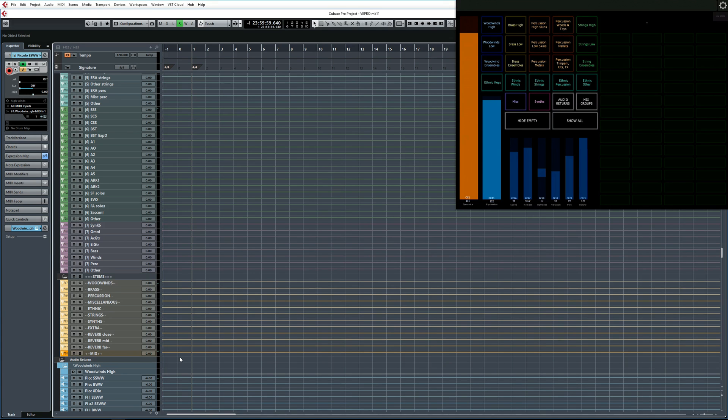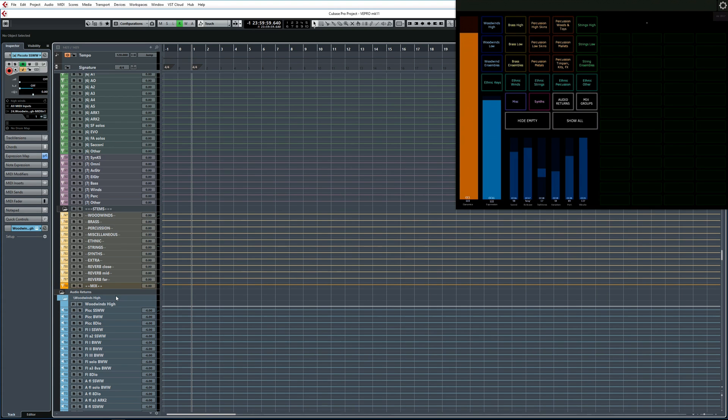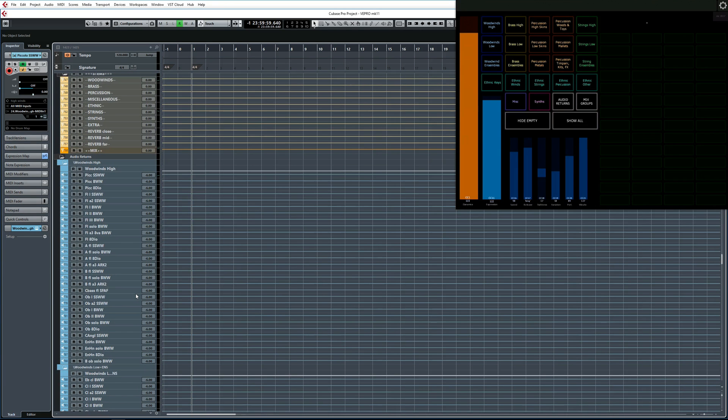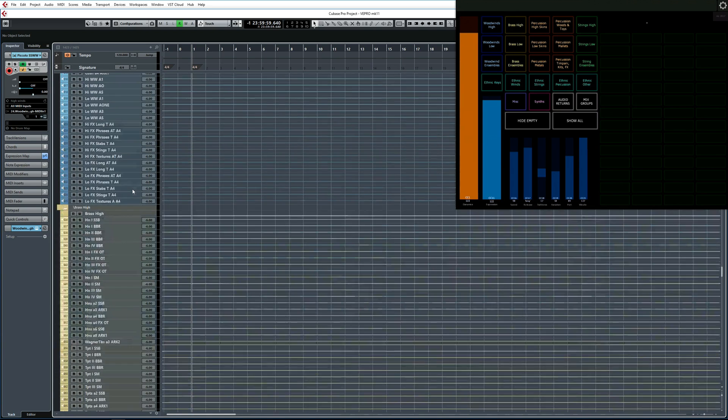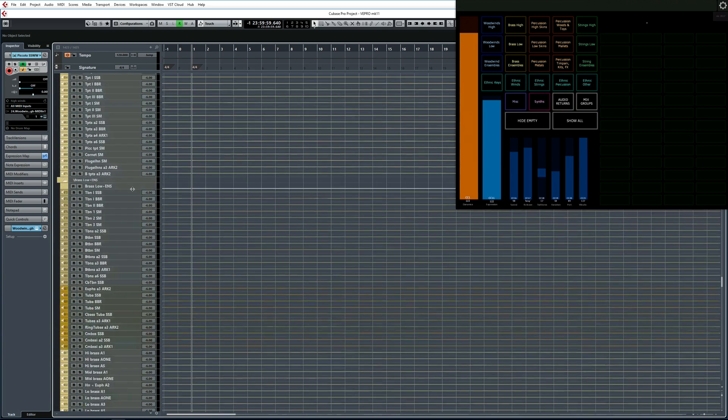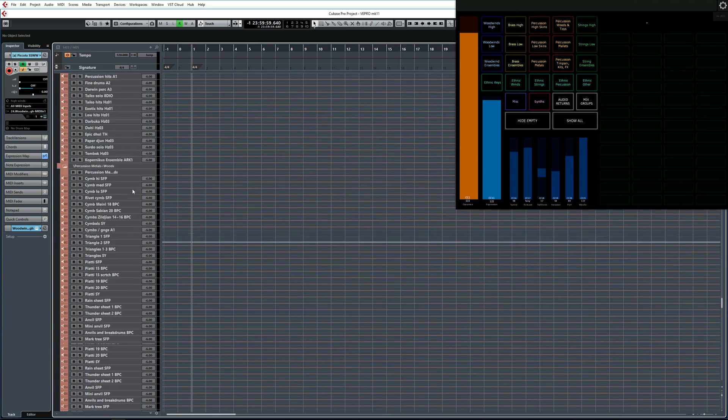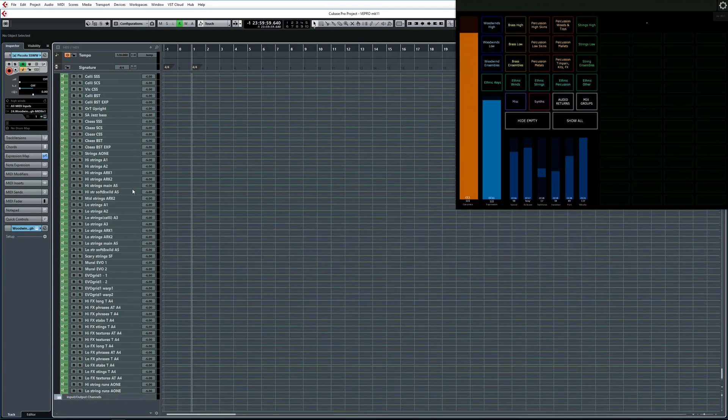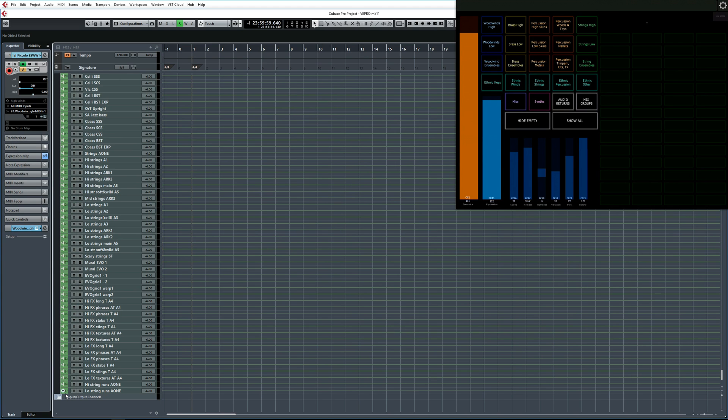But we're not done yet. Next we've got audio returns, and these are from Vienna Ensemble Pro or VE Pro. As I mentioned, all of the samples are actually hosted outside of Cubase. For each of the MIDI tracks that you saw above, there is a corresponding audio return channel here. Now this might seem slightly unnecessary, but I'll explain why I've set things up like this in a later video. So I'm just quickly going to scroll through all of them, because there is a lot of them to the very bottom of the project. And as we can see, we are now at a total of 1,357 tracks.